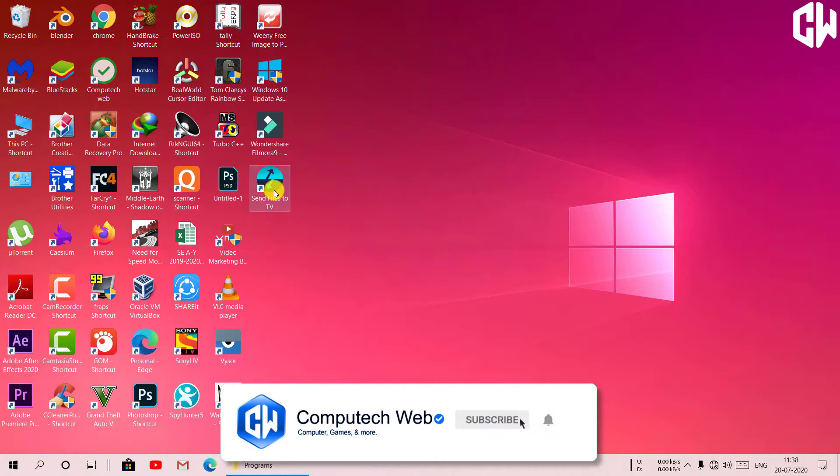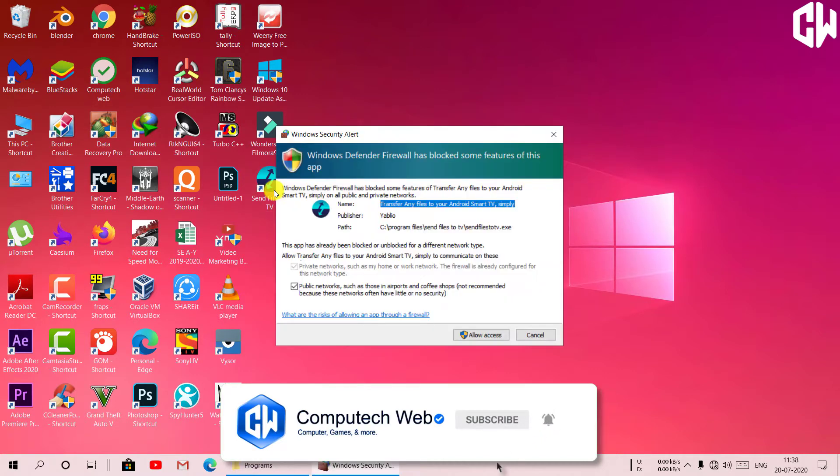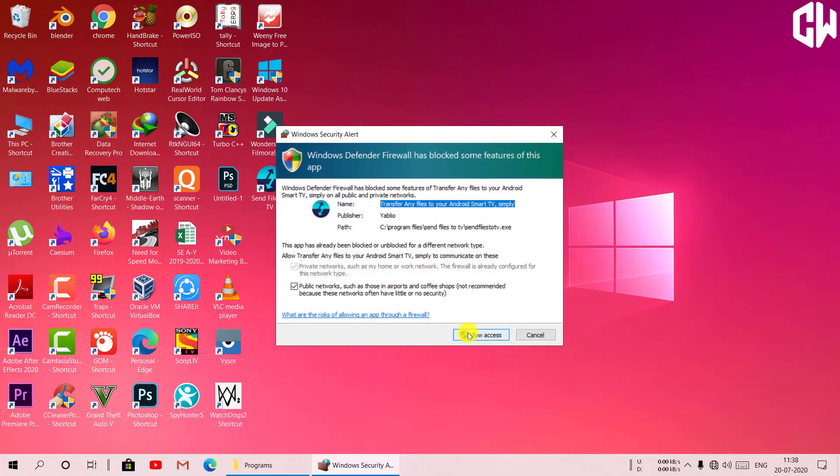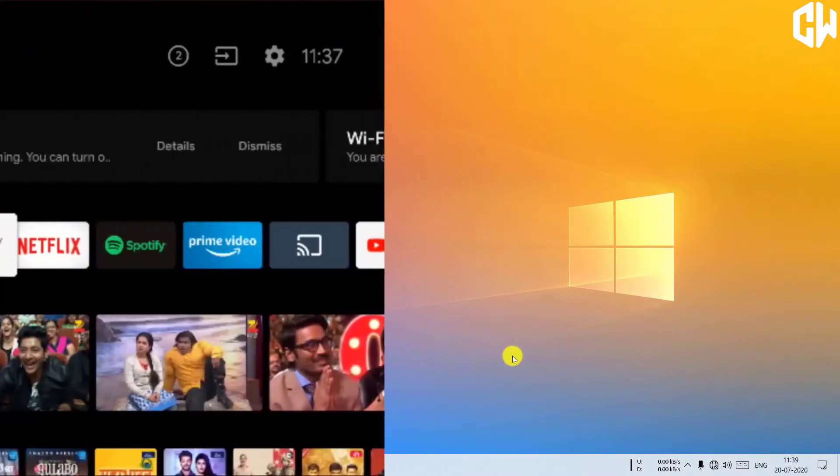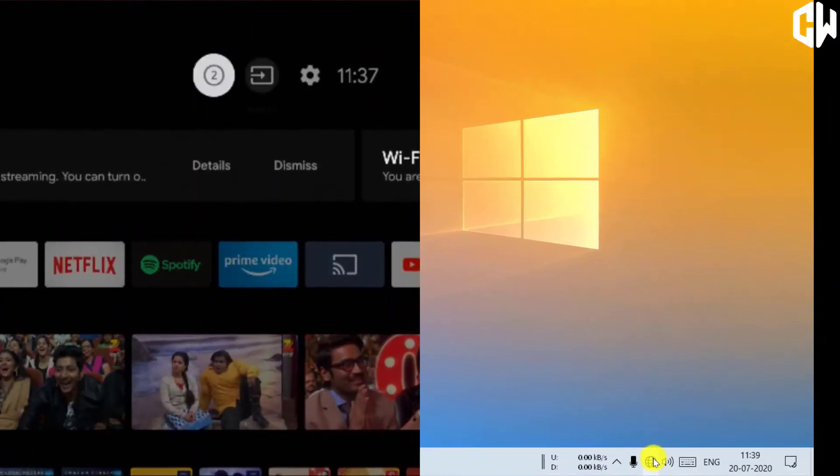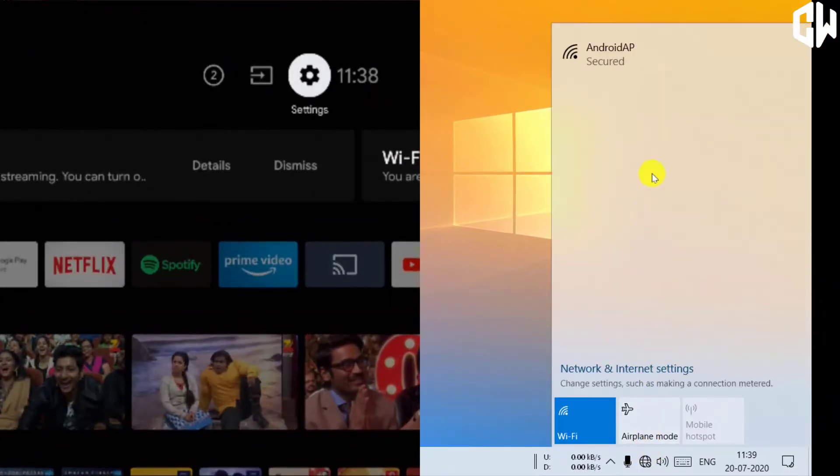Then open the application by double clicking on it. To transfer data between computer or laptop and your Android TV, you have to connect the same Wi-Fi network on your computer and Android TV.